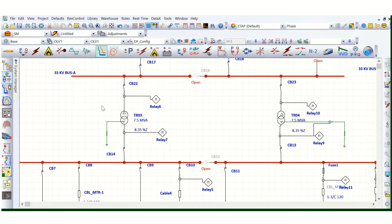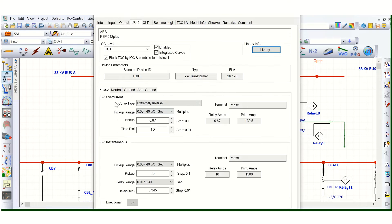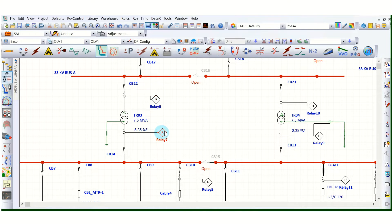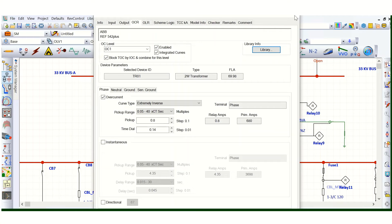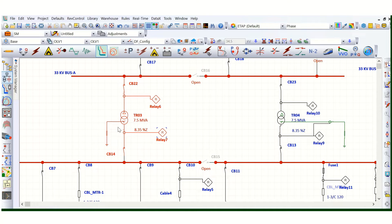Whatever settings are provided here — I have already covered in a separate video how to coordinate the transformer primary side relay. Based on that, the data are put here: pickup 51 and the time dial — everything is there. I am not going to change any settings on the primary and secondary side. The only thing we will do is create one new TCC to check the transformer inrush and damage curve.